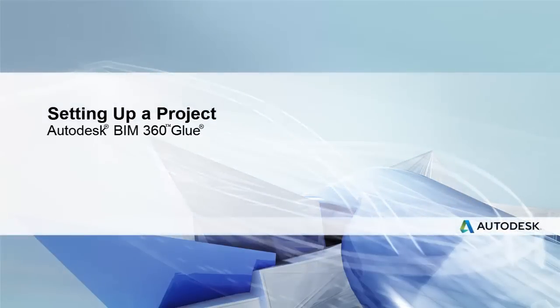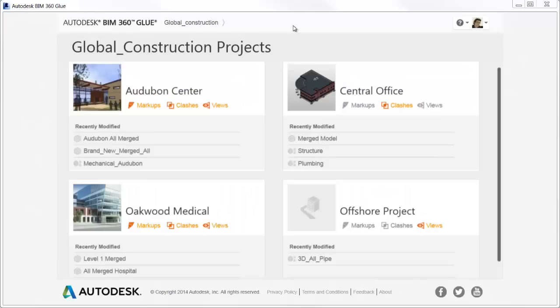The first step when getting started with BIM 360 Glue is to create a project and grant access to team members. You need host admin rights to create a new project.